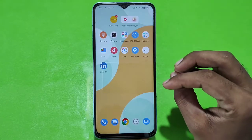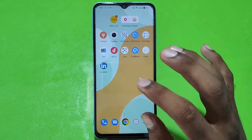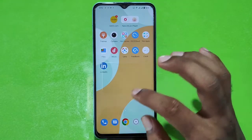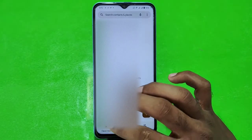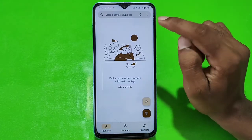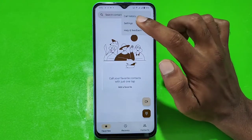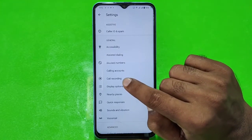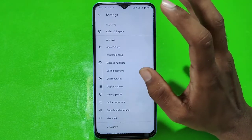First of all, I am going to tell you how to enable call recording in your phone. We have opened our Google dialer here. We will see it in a simple way. You will find the settings option here. You will find the call recording option here. If you don't see it,